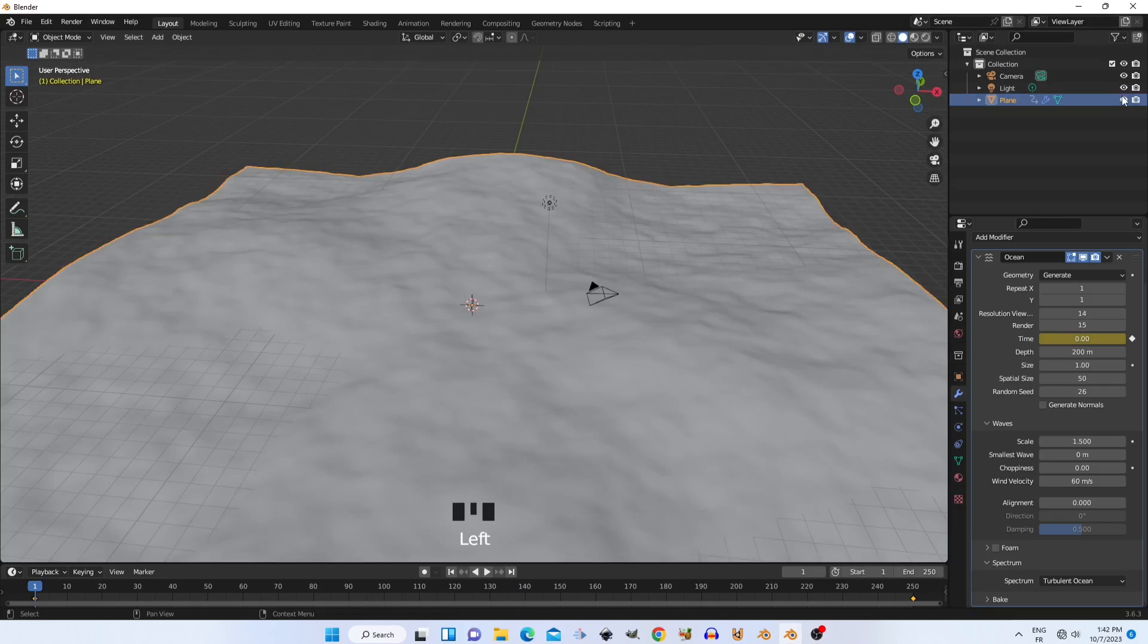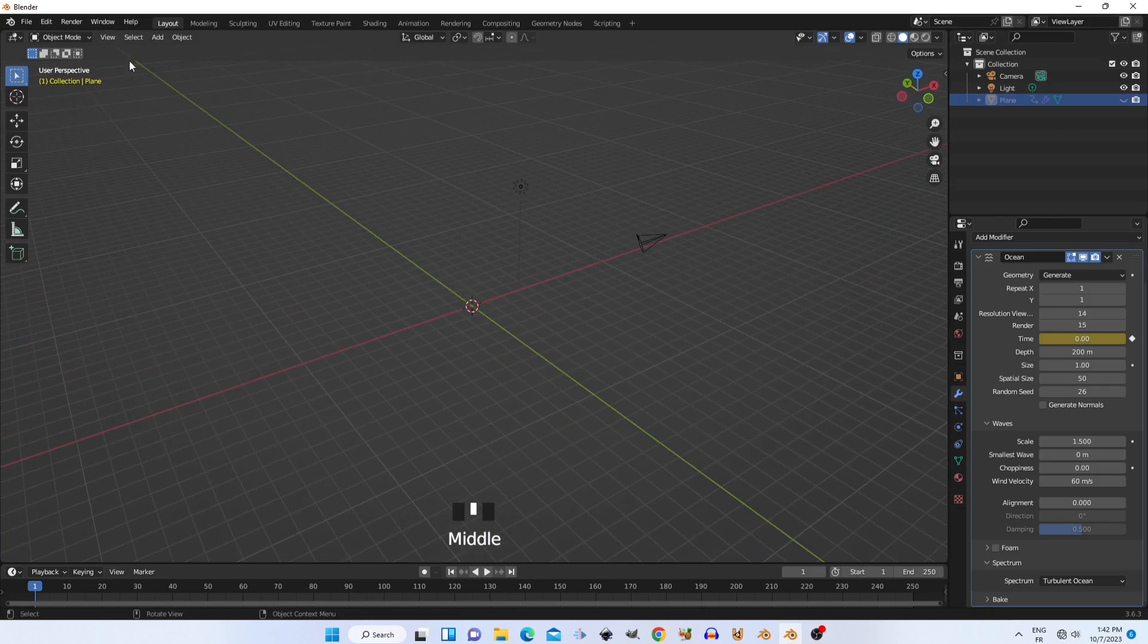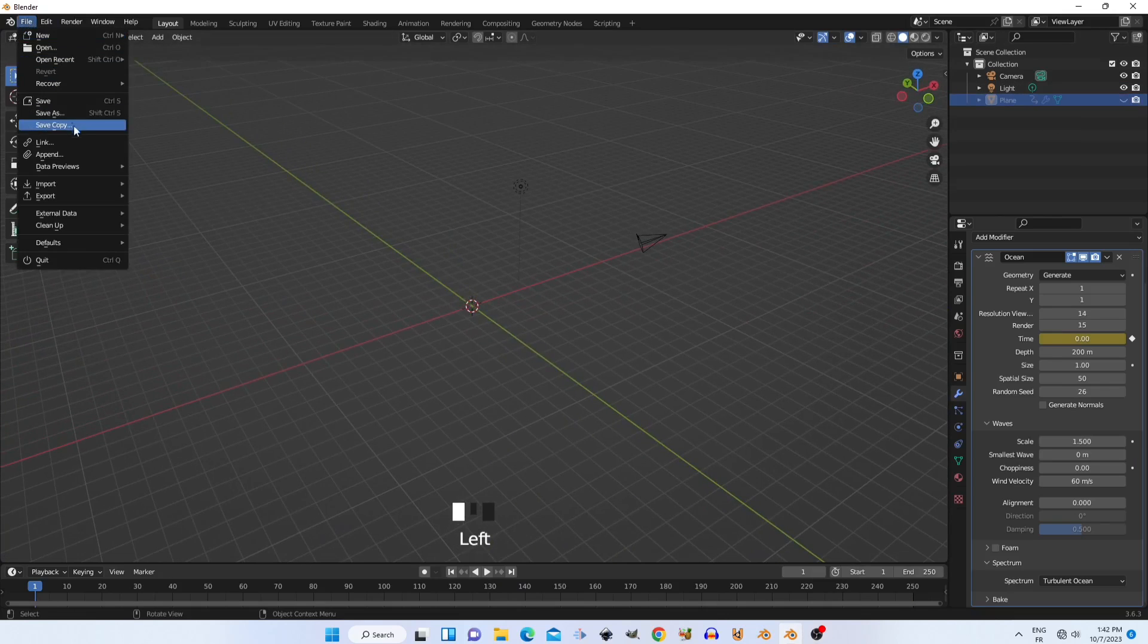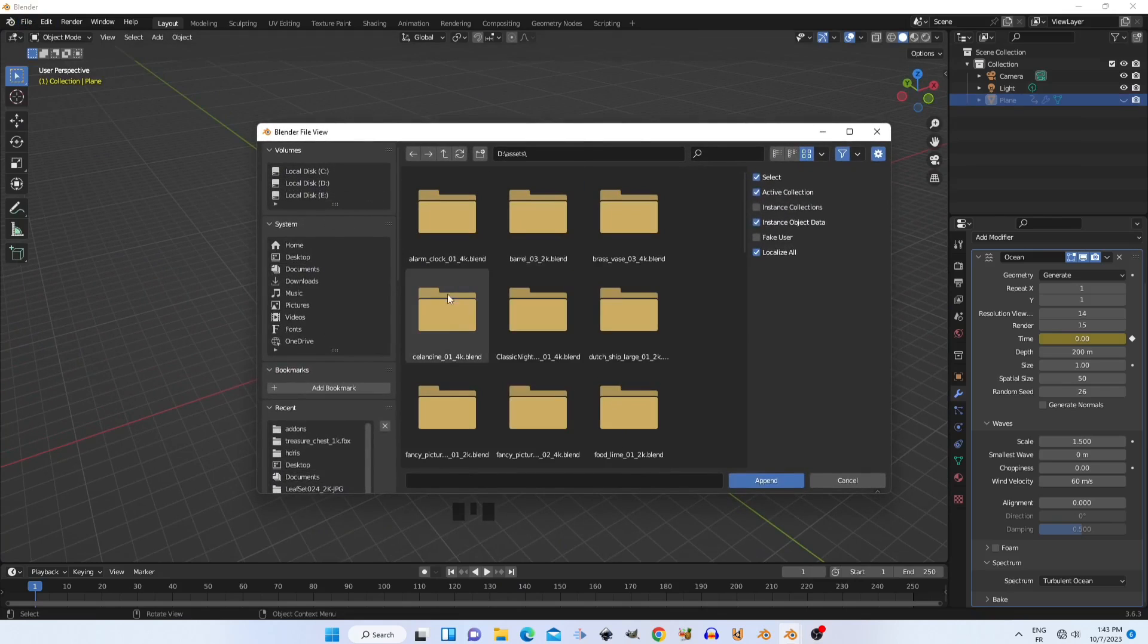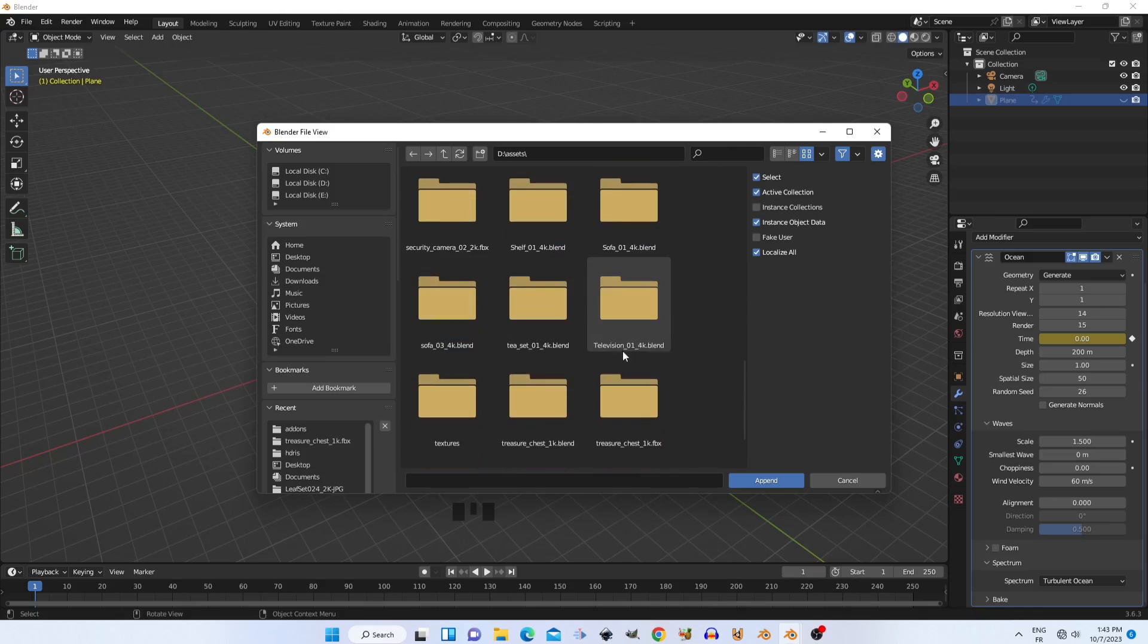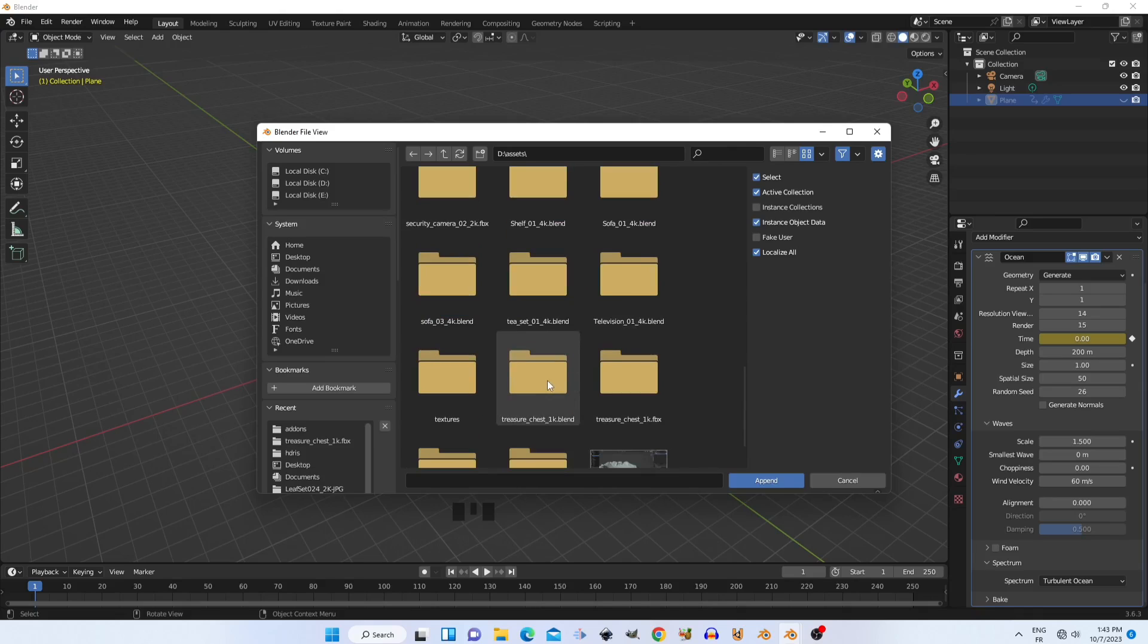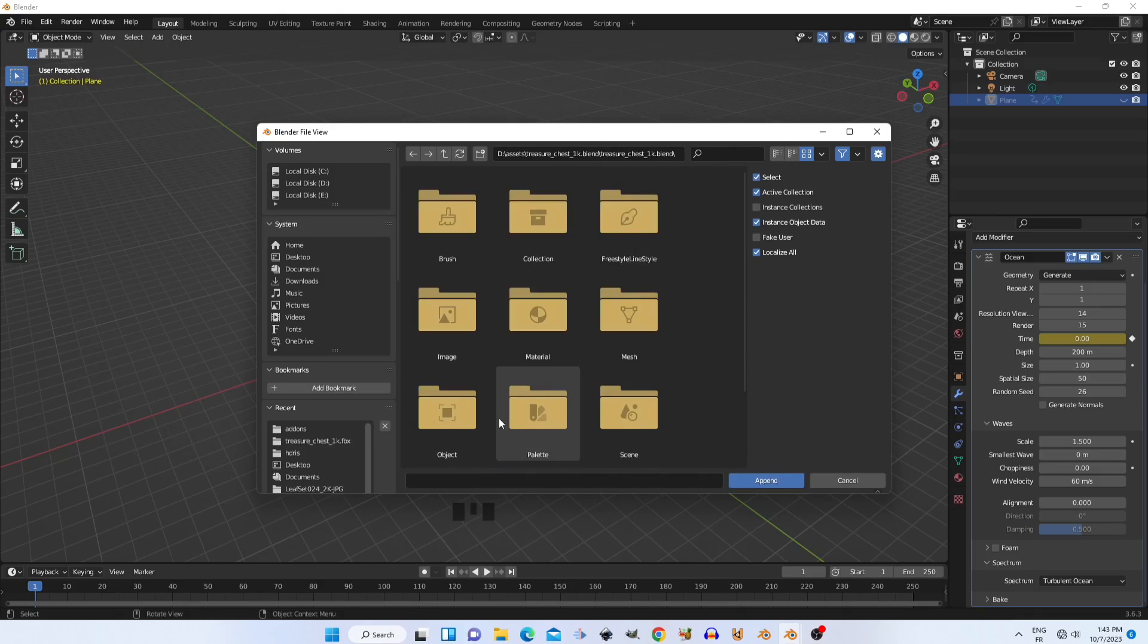When we finish with the ocean modifier, we can hide it. Then we append any 3D objects for our simulation and choose a treasure chest. You can download it from Polyhaven. It's completely free.